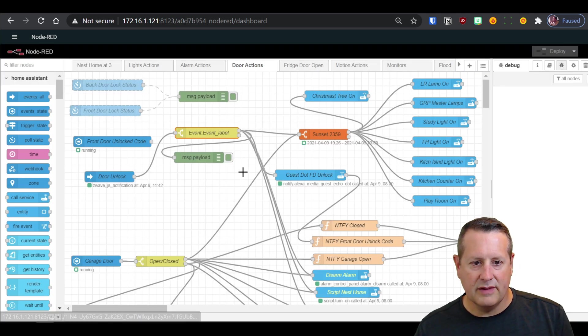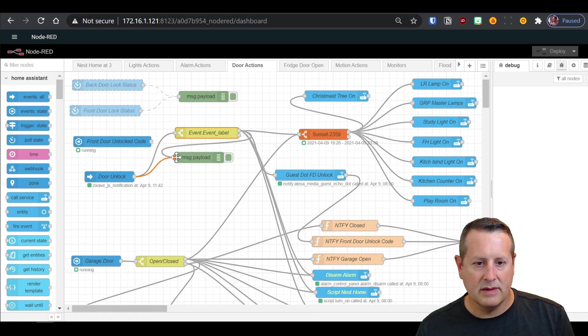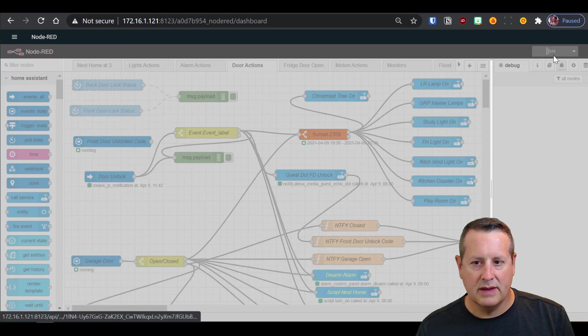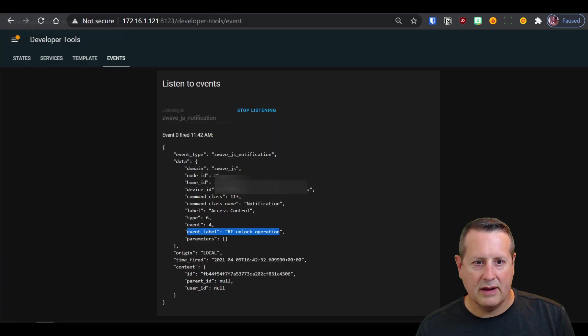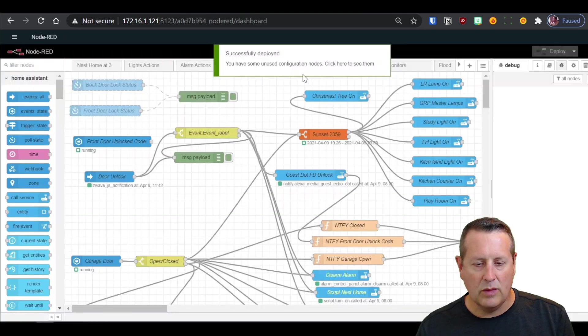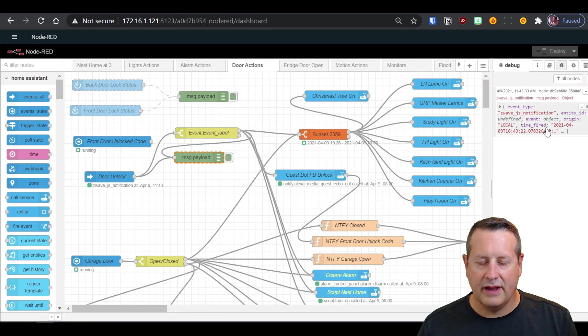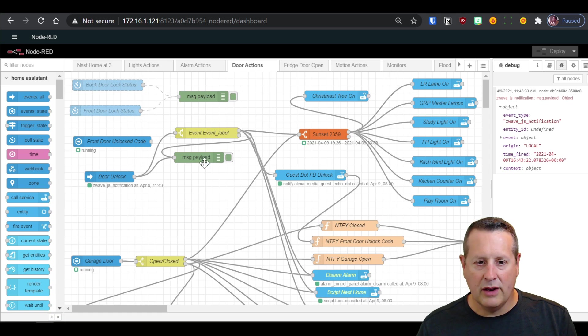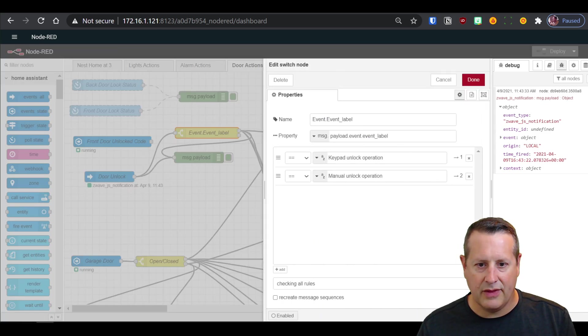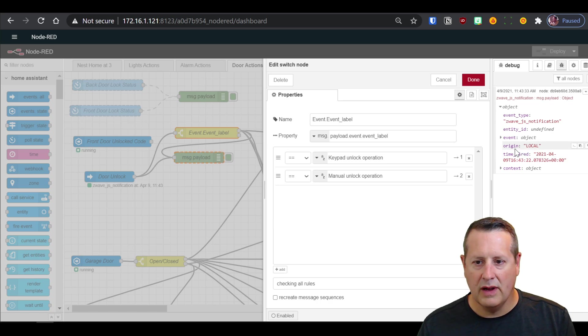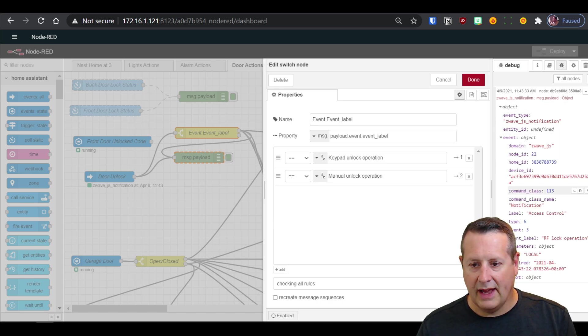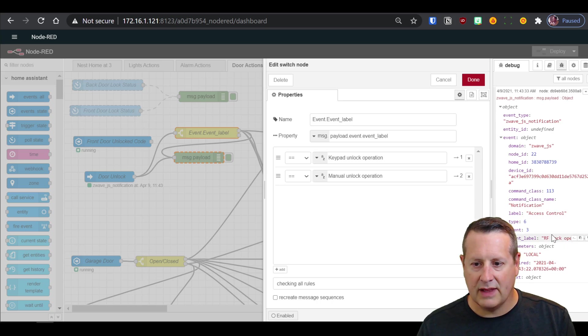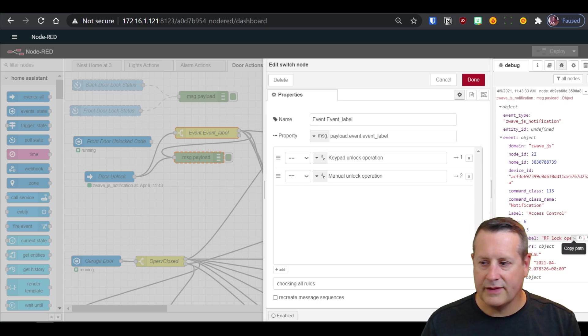One of the things you can do is if you look at the output of this right here under message payload, and you unlock the lock, and I'll do that. I'll lock it now. What you'll see in Node-RED is you'll see a debug notice coming from here. If you want to know how to find the actual path, the property value that you're looking for, you can come down and open these up. And specifically, I'm looking for this event label. This little tiny thing right here is called, let me move myself out of the way.